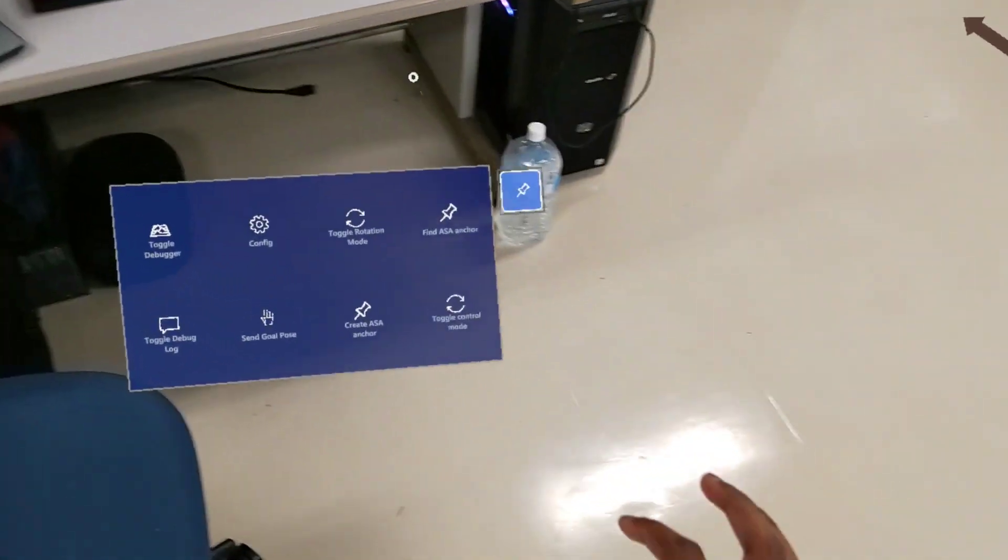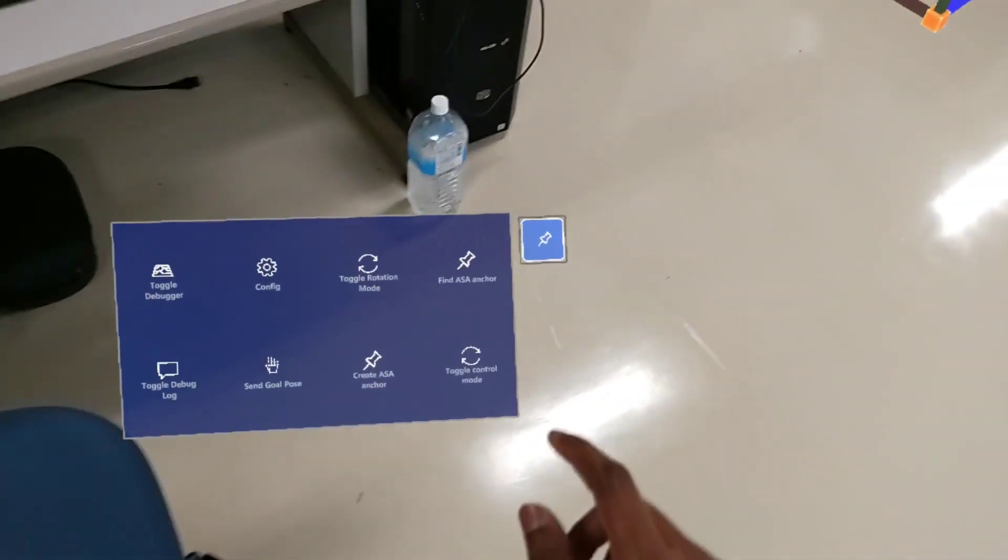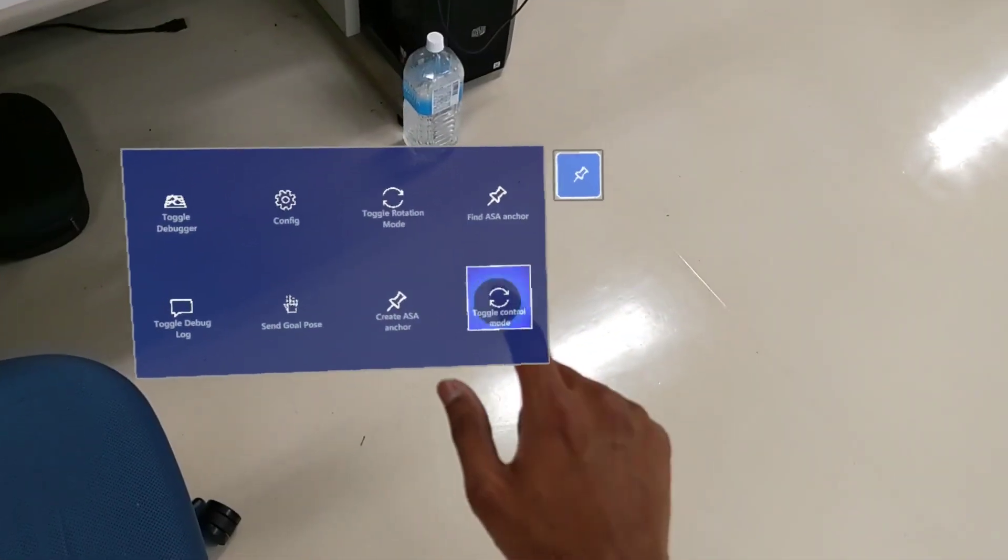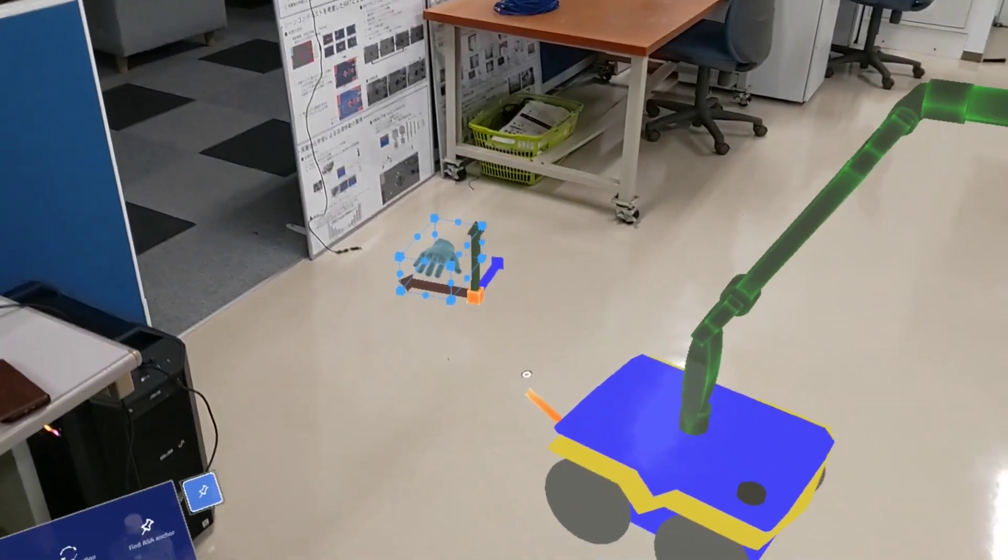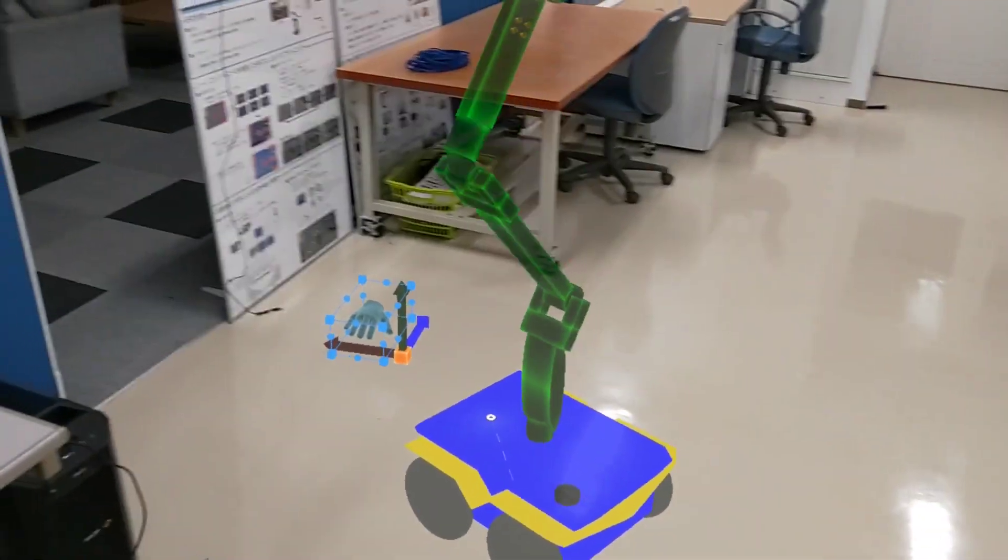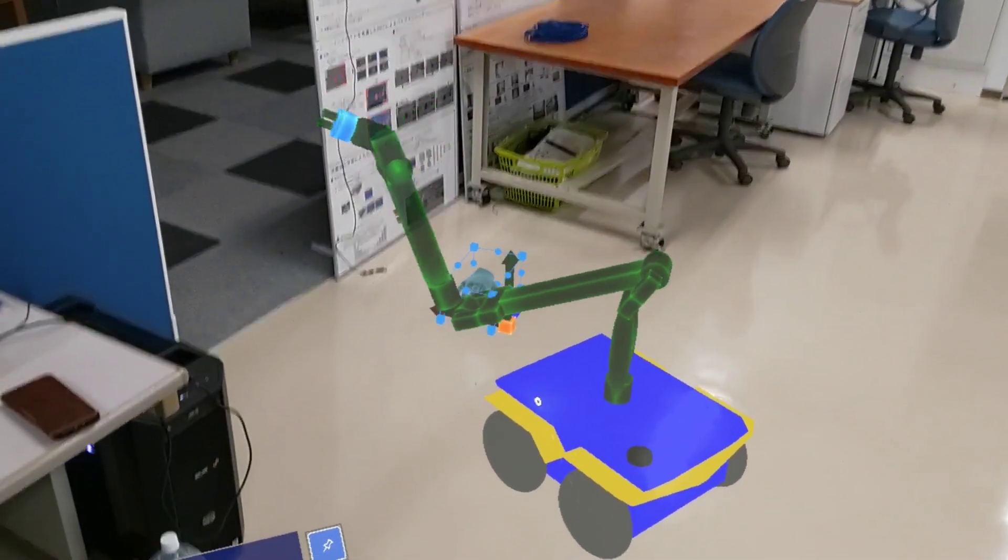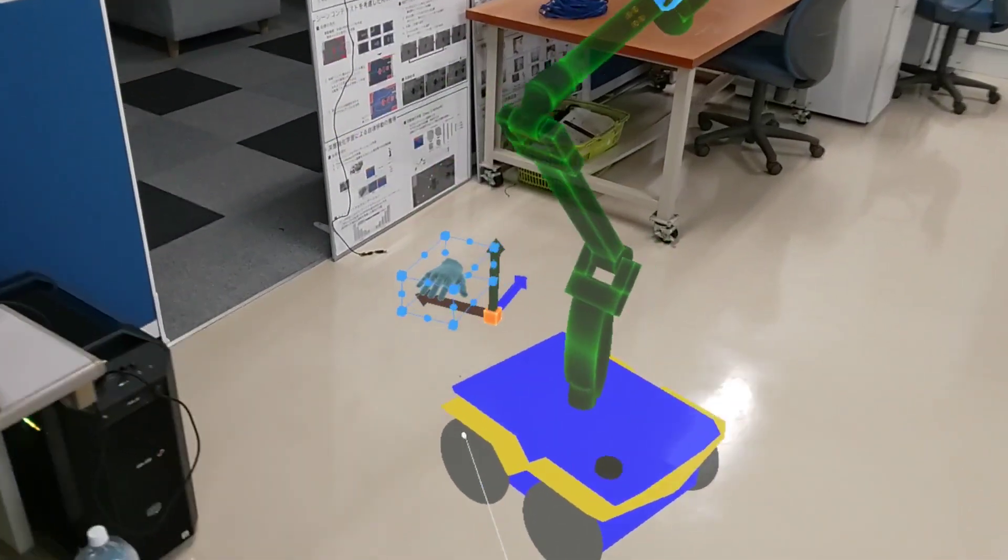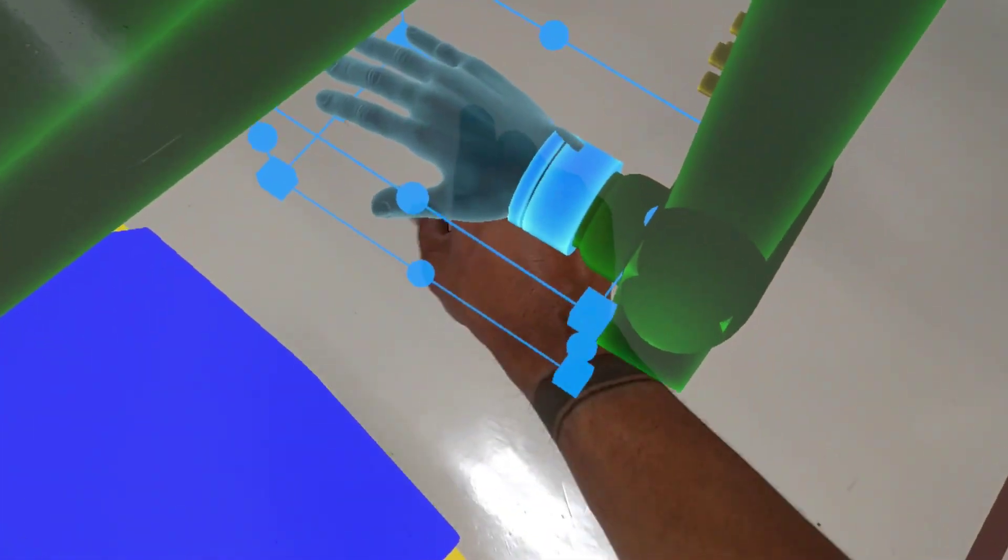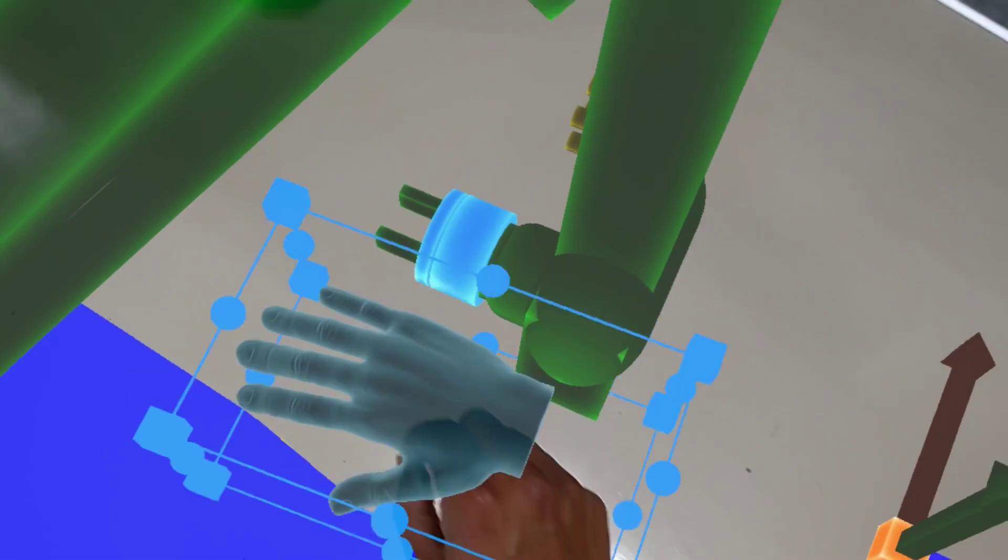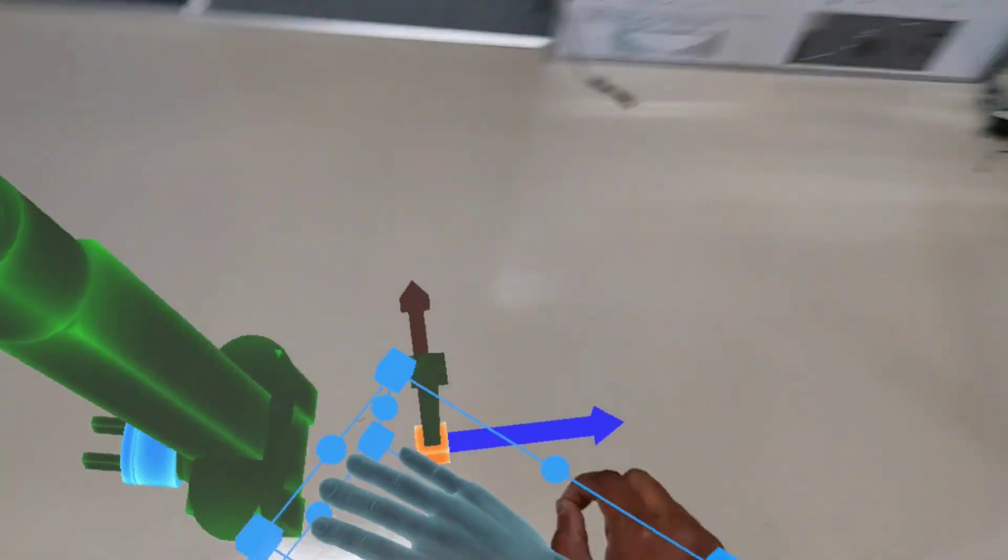You can also change the control mode. The robot will go to match the hand position located here. If you move the hand to a different location...